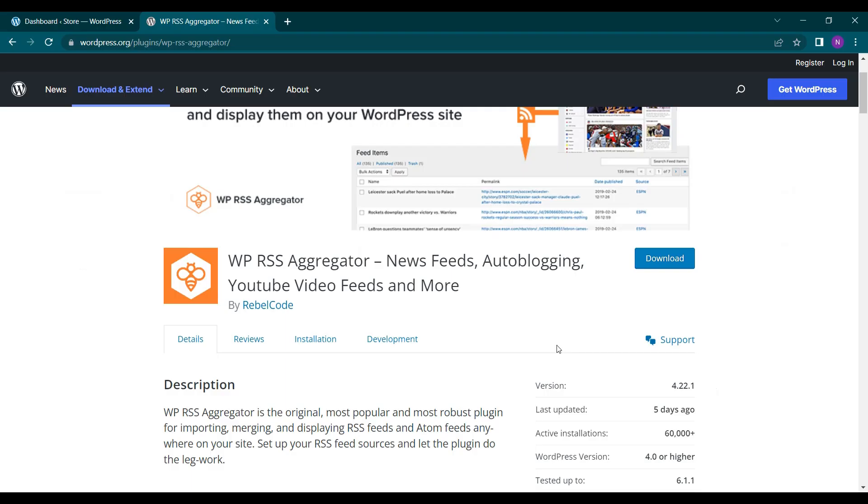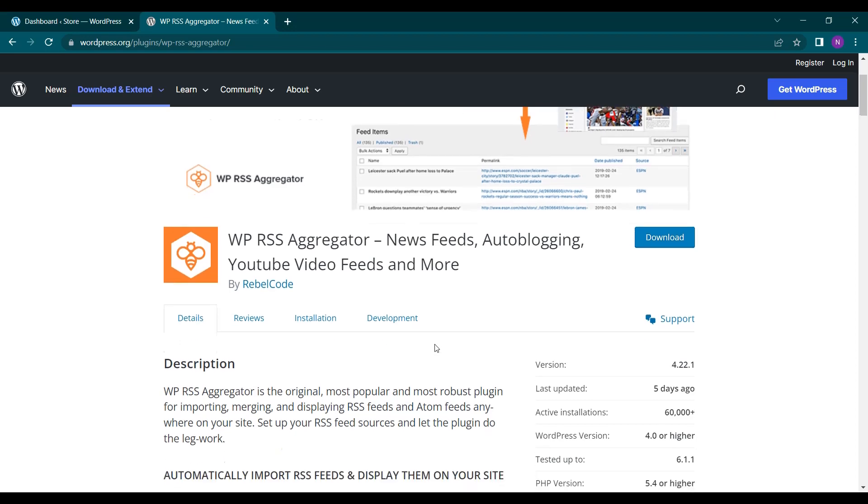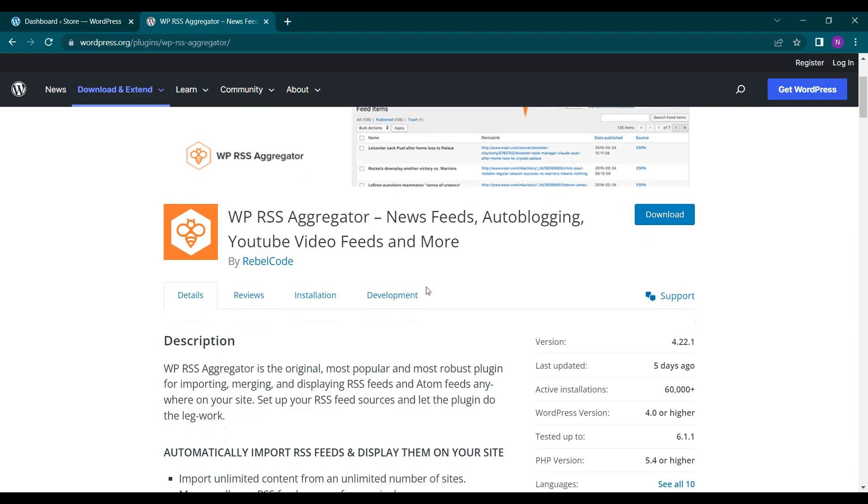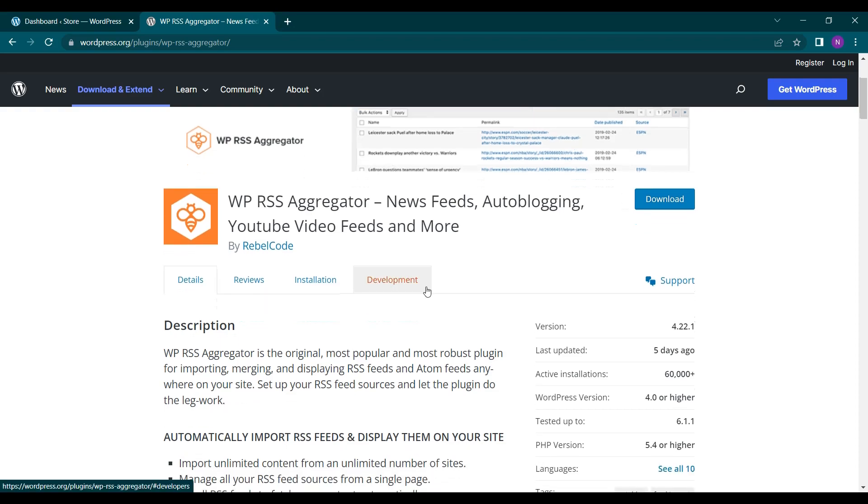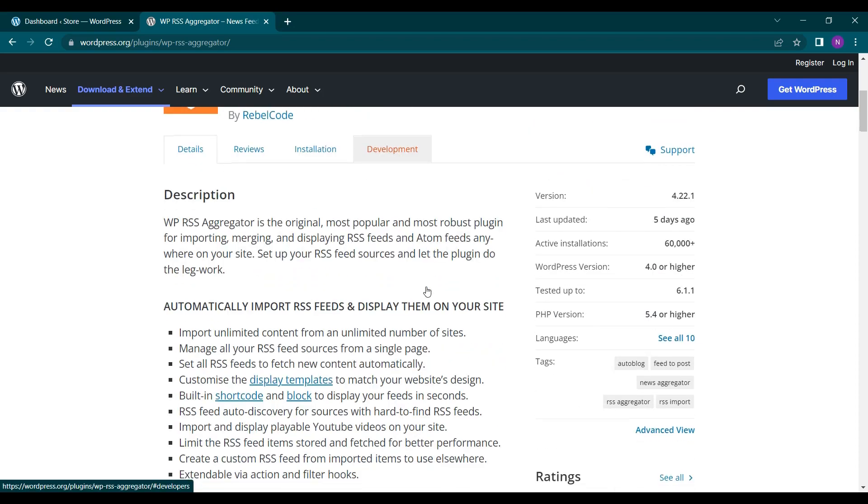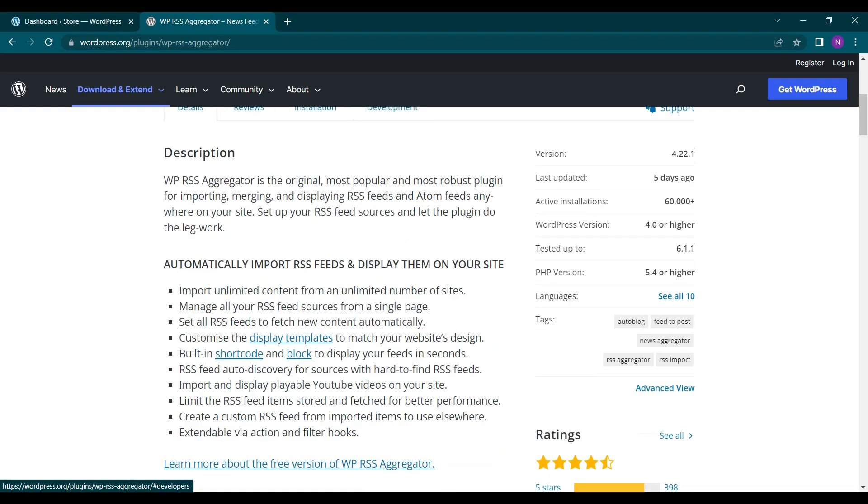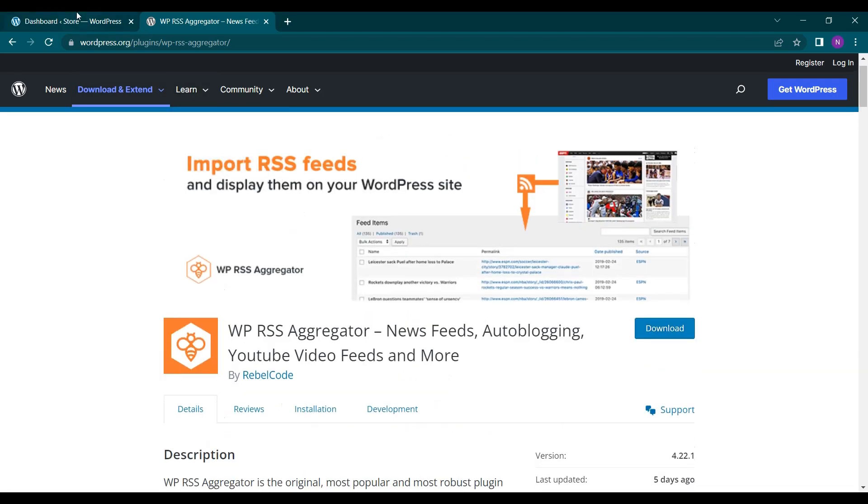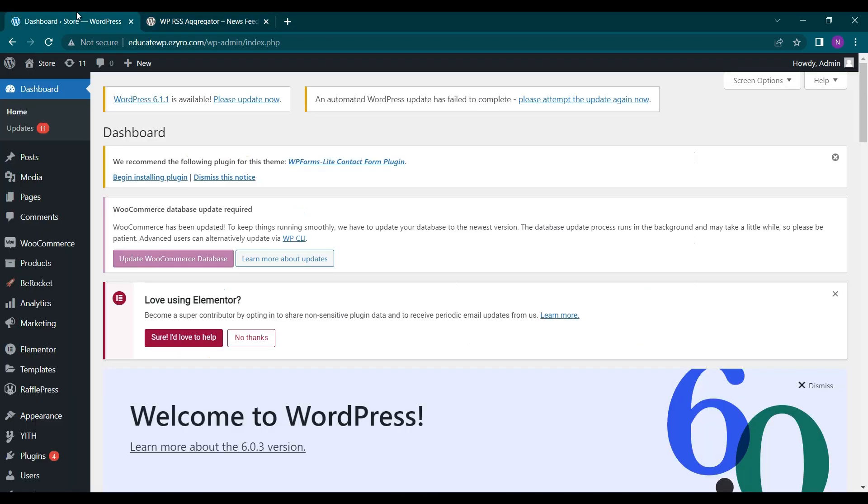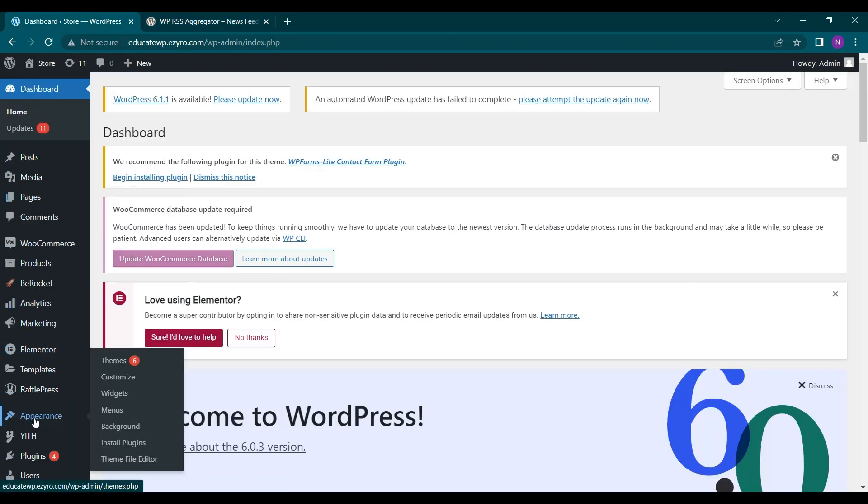Hello everyone and welcome back to the new video of Educate WordPress. On this channel we talk all about WordPress and today we will see how you can aggregate RSS feeds on your website anywhere by using WP RSS aggregator. So you can add news feeds, autoblogging, YouTube video feeds and many more feeds on your website automatically. So let's see how you can do it and how you can get RSS feed of a website.